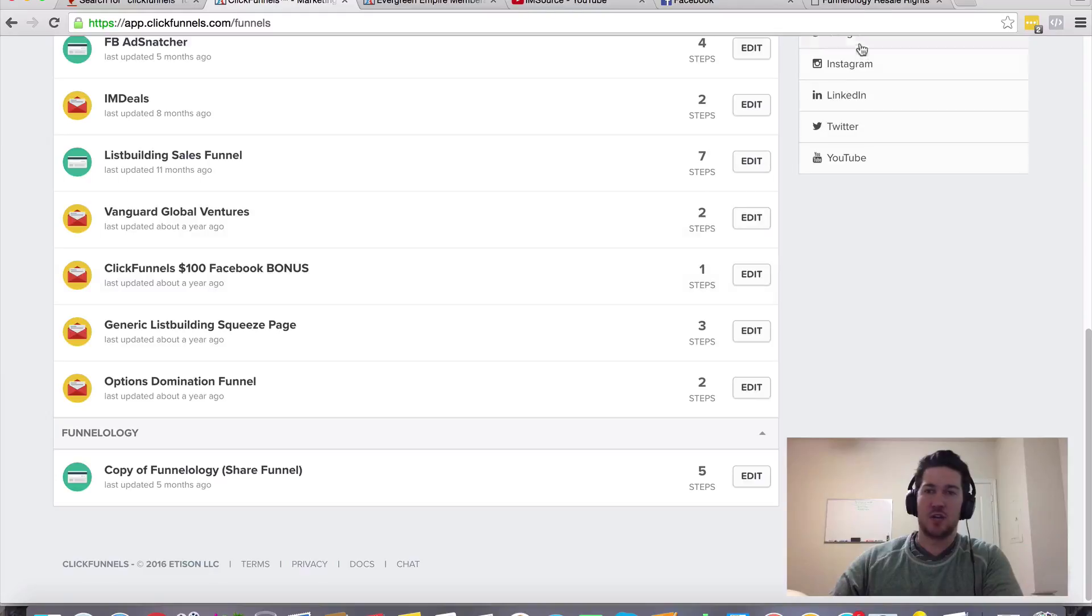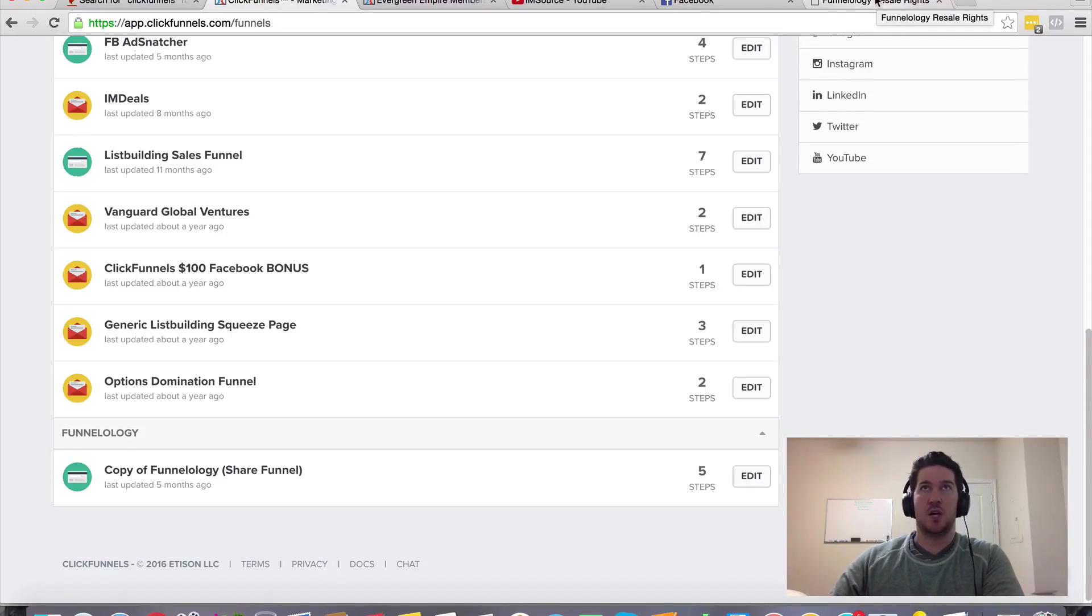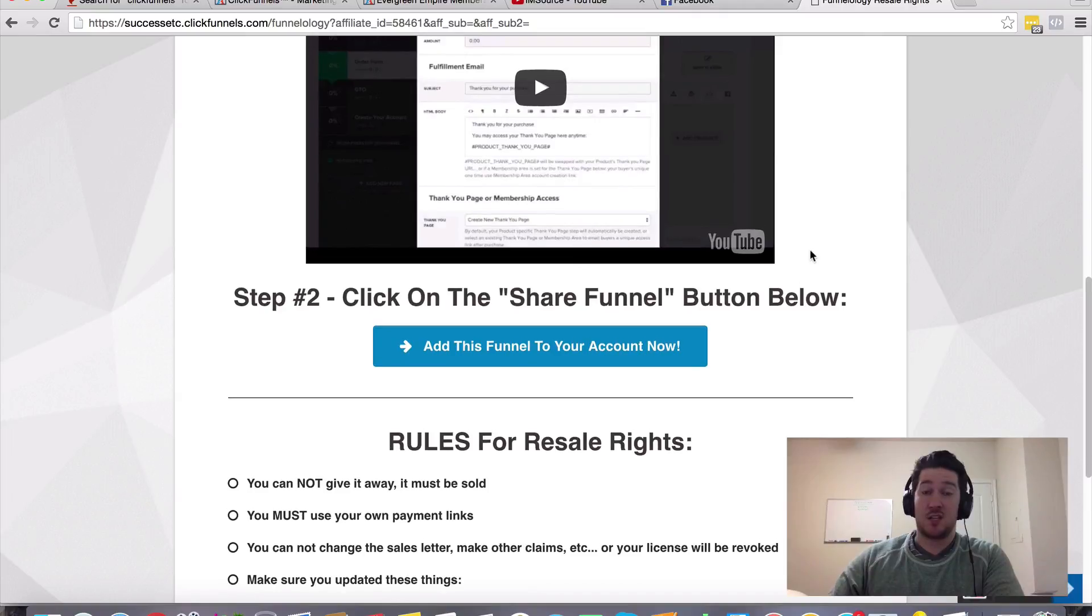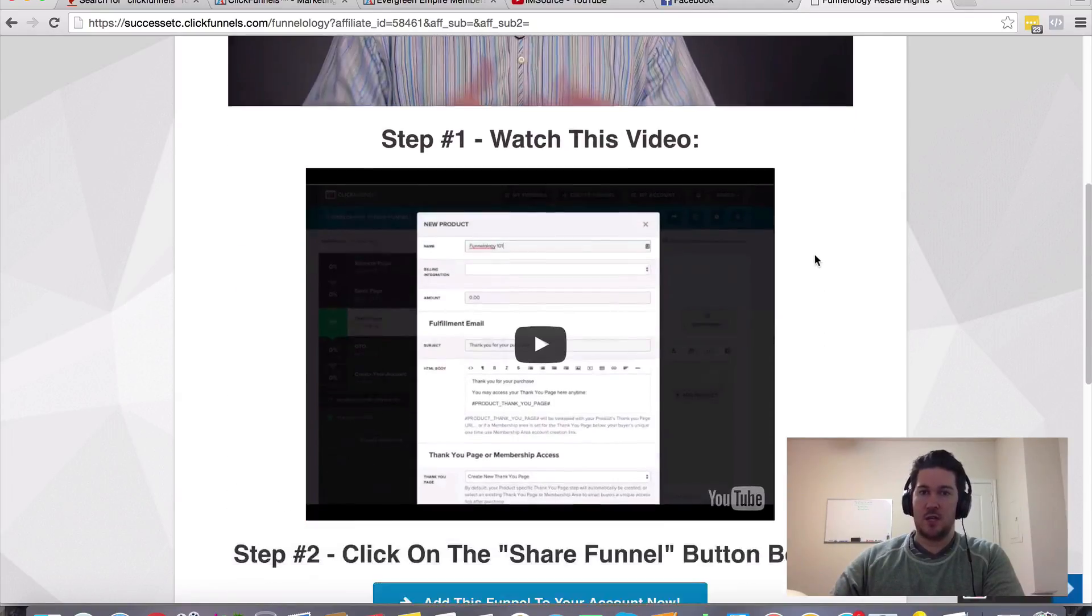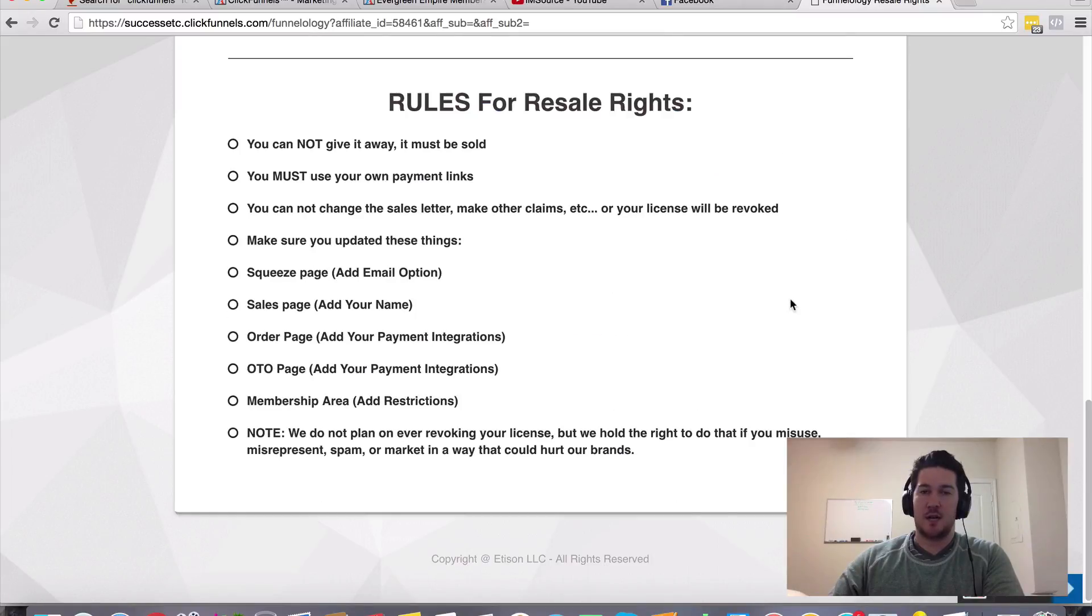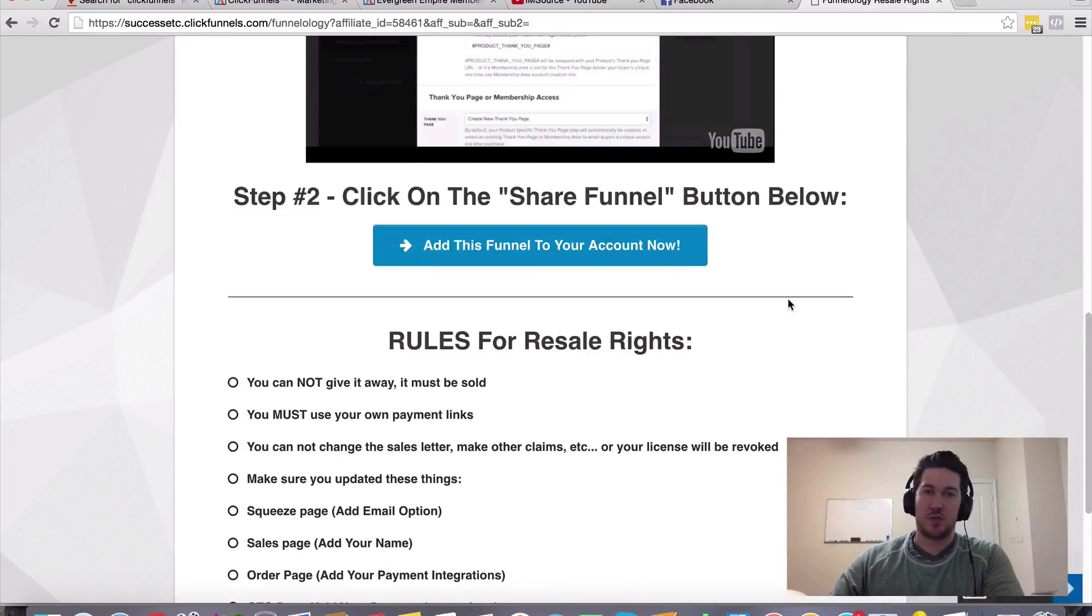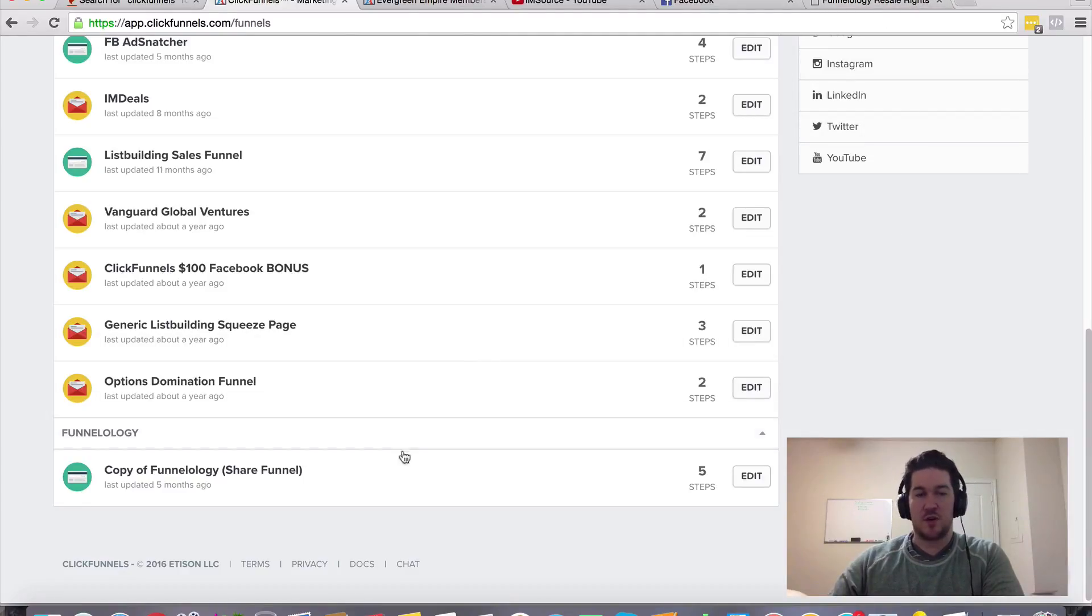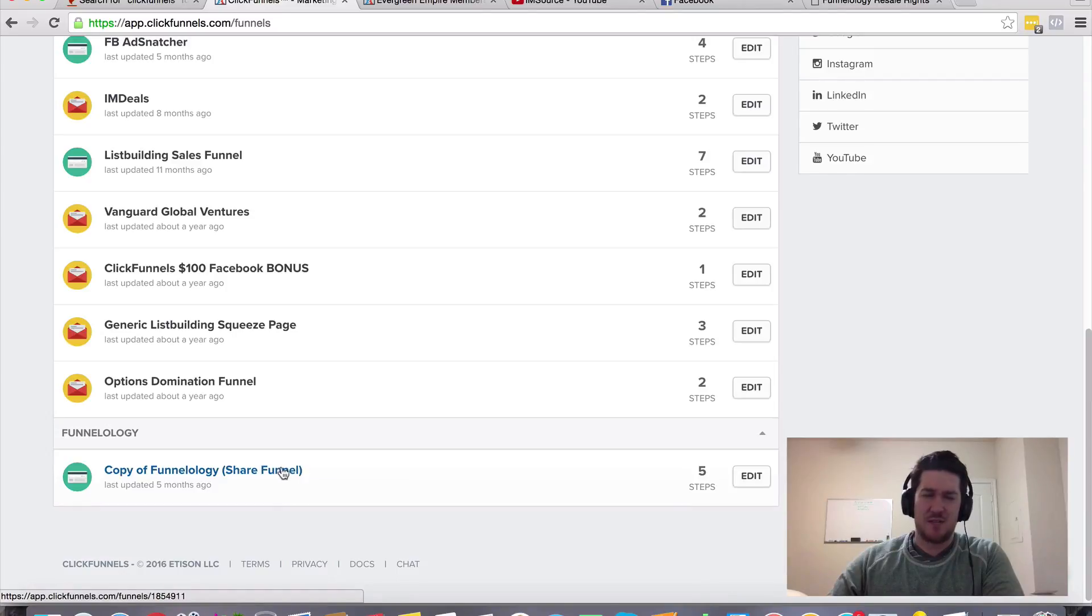Basically it's all done for you. You just swap out two things, which are your autoresponder and your payment processor, which in my case is Stripe, which is free to sign up for. Then you just send traffic to it. If you send solo ad traffic to it, I've made money each time I've sent clicks to it, and I'm happy to share those resources with you. If you've never made a dollar online, it's pretty exciting to just get plugged in, add this funnel to your account, and switch out one or two things. It takes about five to ten minutes to customize this funnel.